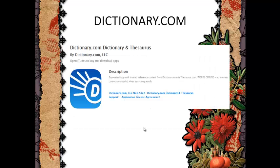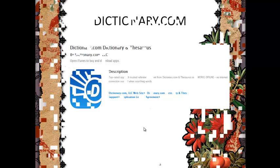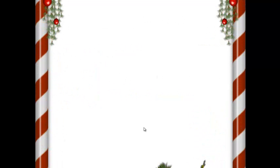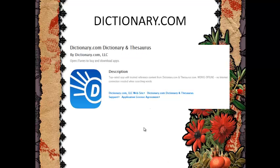Dictionary.com. Some dictionaries are too thick to carry, and the smaller ones are not even complete. Download the Dictionary.com application and a student can have about 2 million words available with just a swipe.